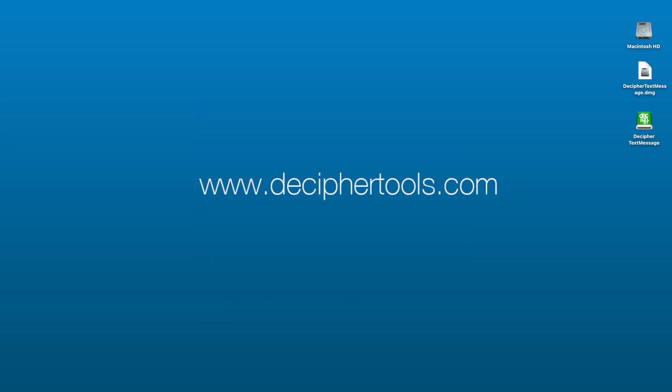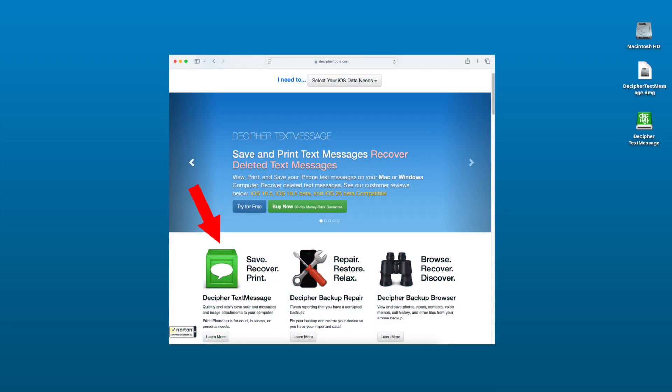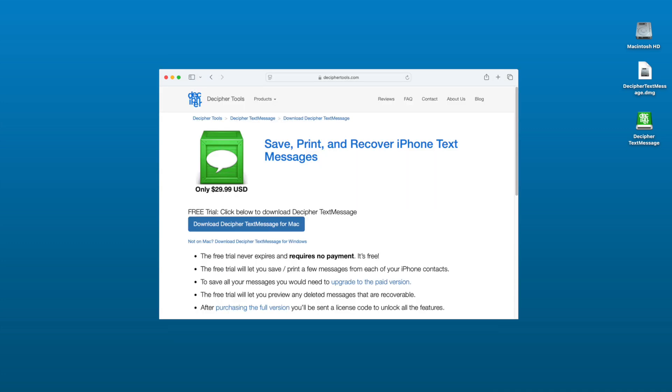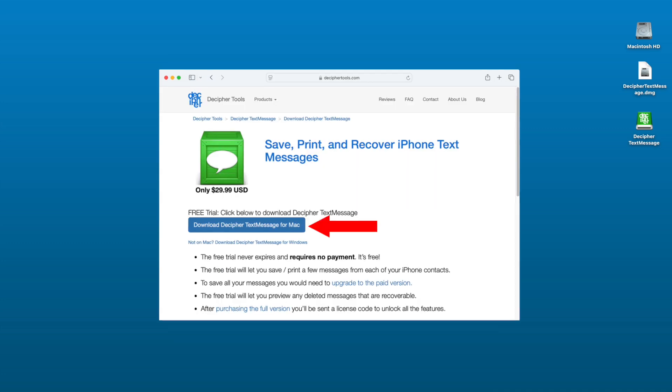Let's get started. When you are on your computer, navigate in your web browser to deciphertools.com. Scroll down and select the Decipher Text Message option. The download page will automatically default to the Windows or Mac installer depending on what kind of computer you are on at the time.